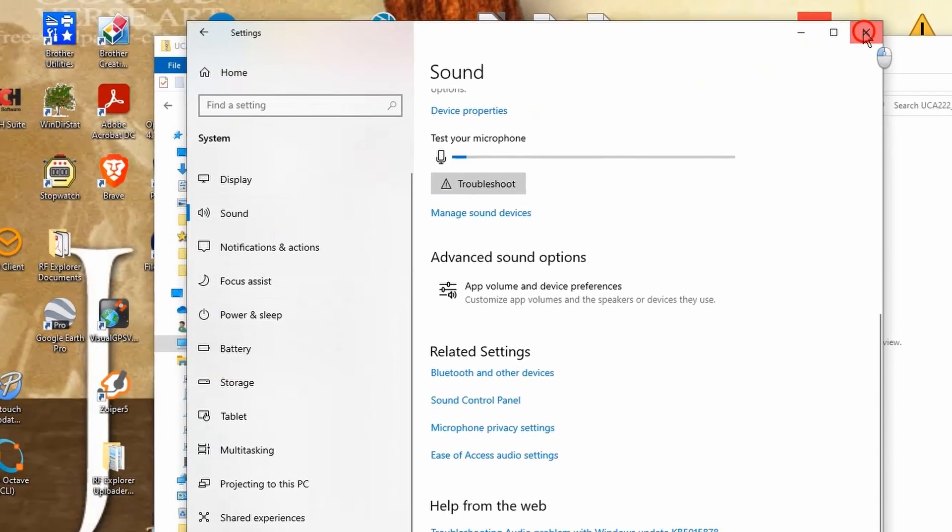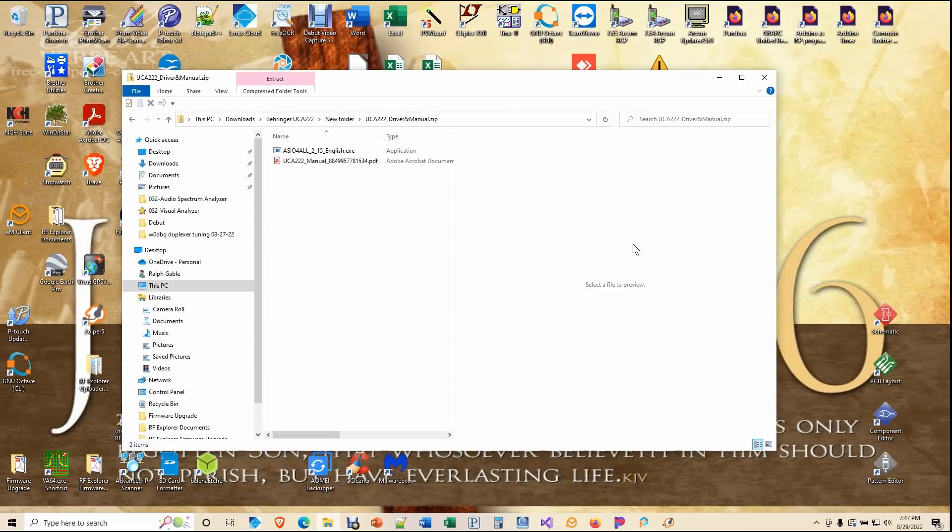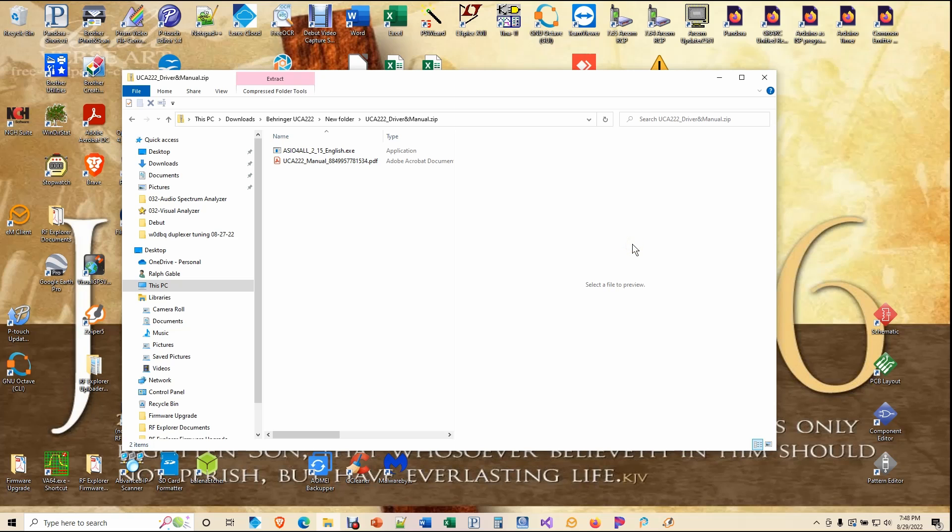Close your settings. Now, at this point, I choose to restart my computer just to be sure that everything took. And so while the computer is restarting, let's get the UCA222 set up for measurement.